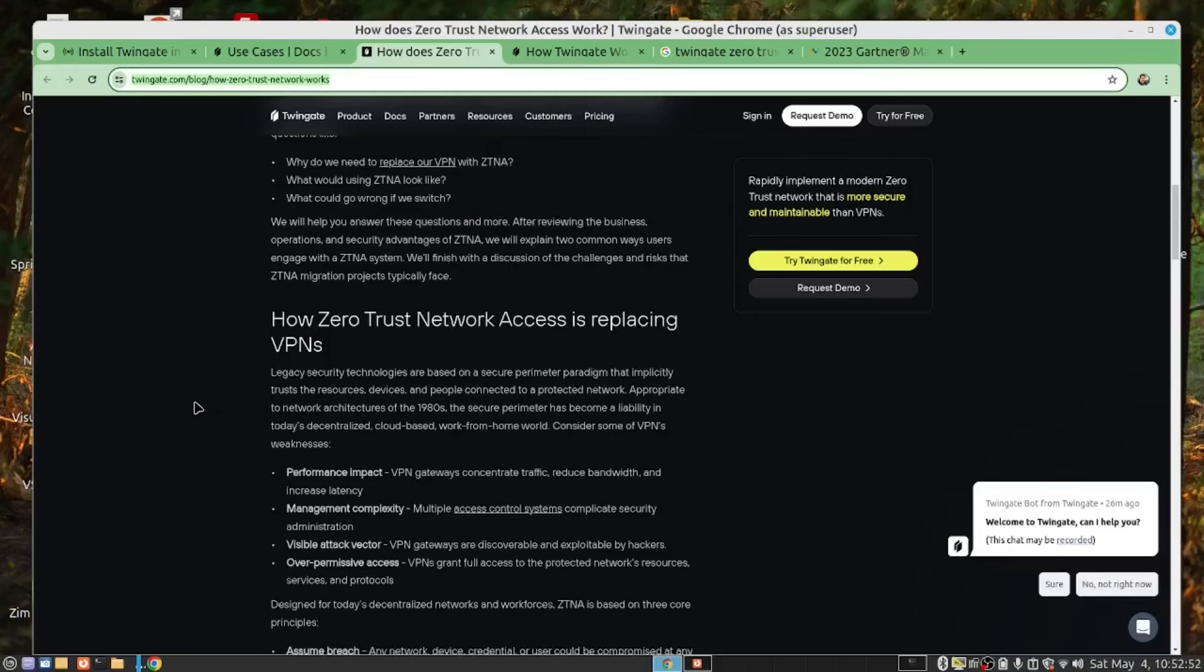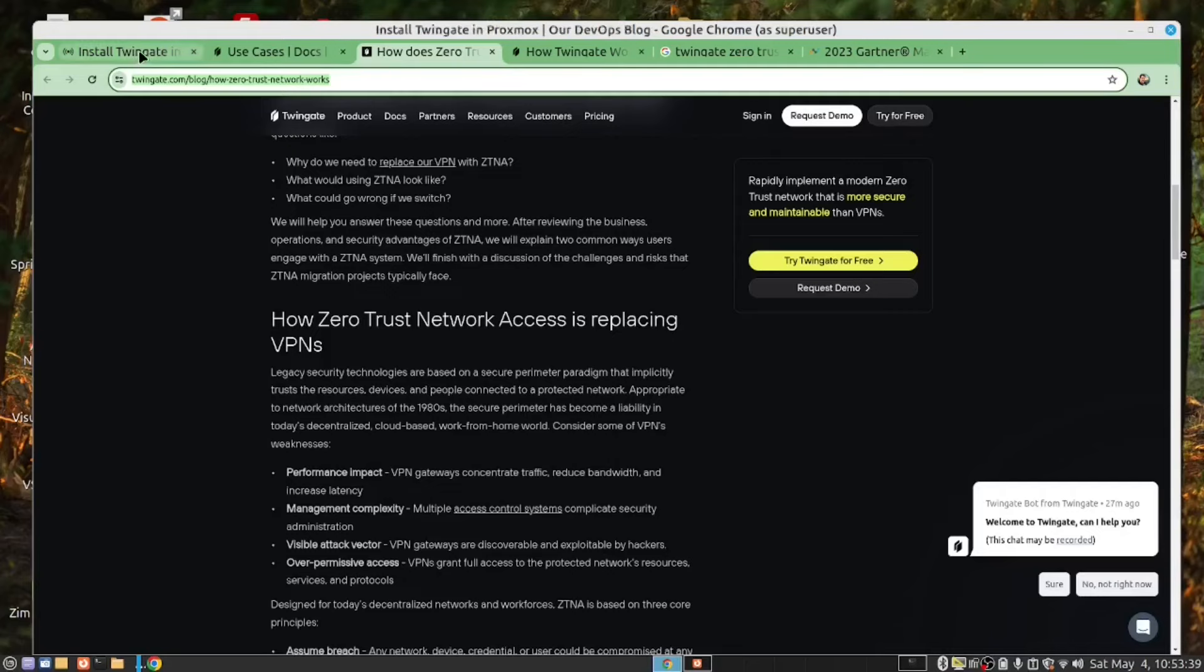Zero trust network access is replacing VPNs, the legacy technology based on a security perimeter paradigm that implicitly trusts resources, devices, and people connected to a network, appropriate to network architecture of the 1980s. And this is the problem. It's a major weakness. The way we authenticate with our servers is a major weakness. So TwinGate works on the principle that we trust no one. And if we trust no one, we have to have quite strong security boundaries to connect to the server, which gives us very good security.